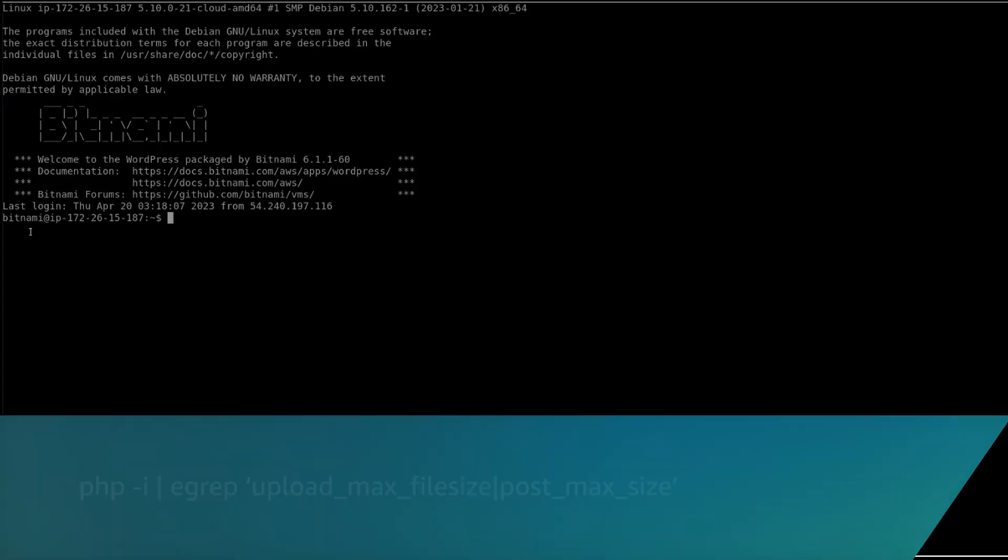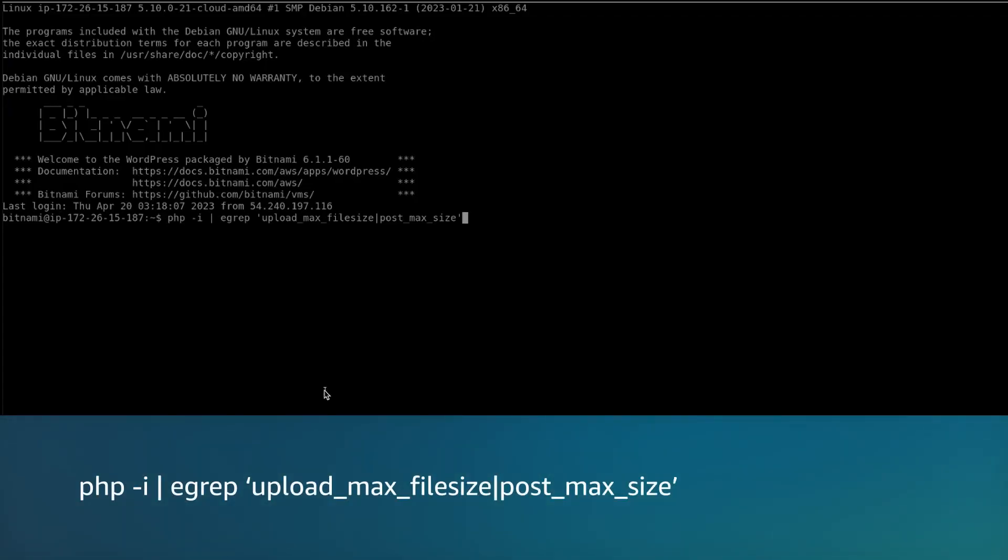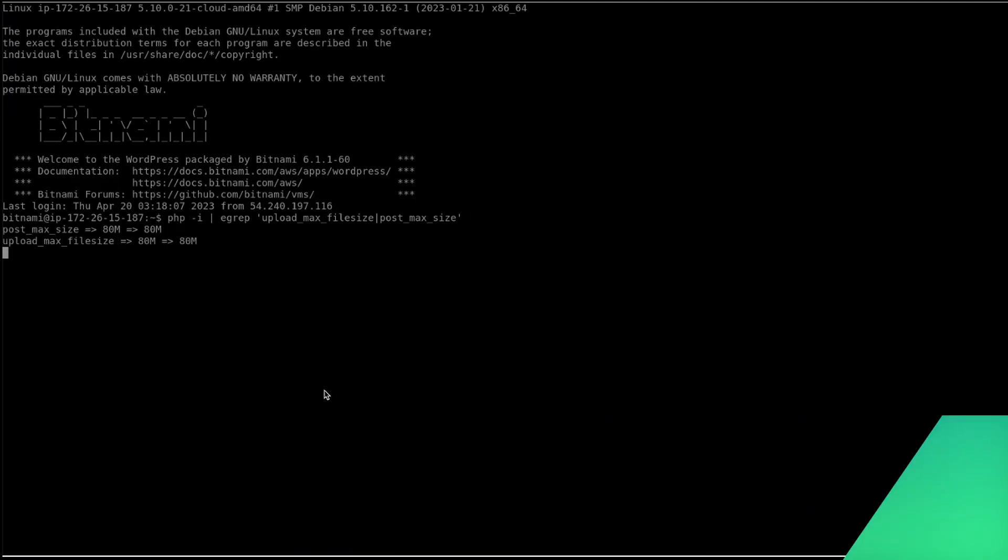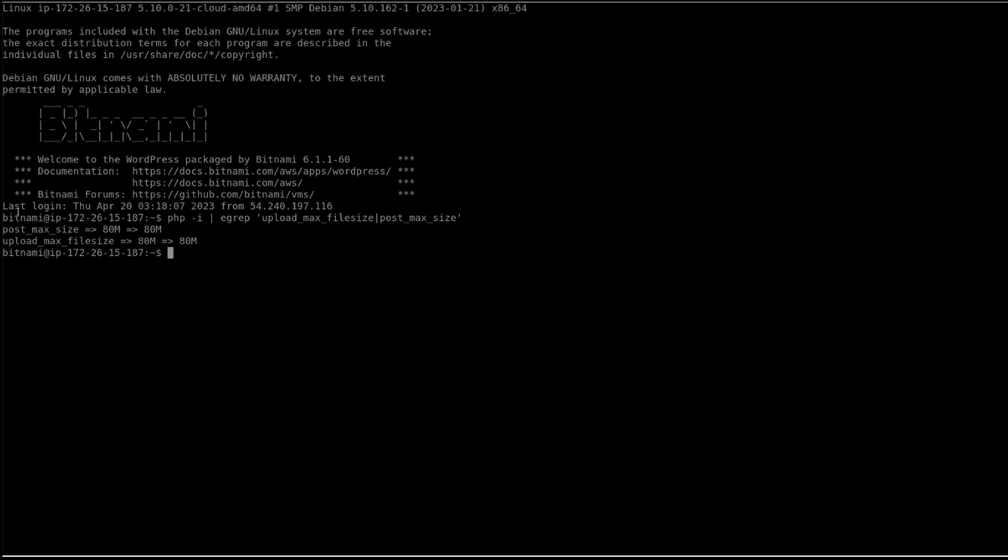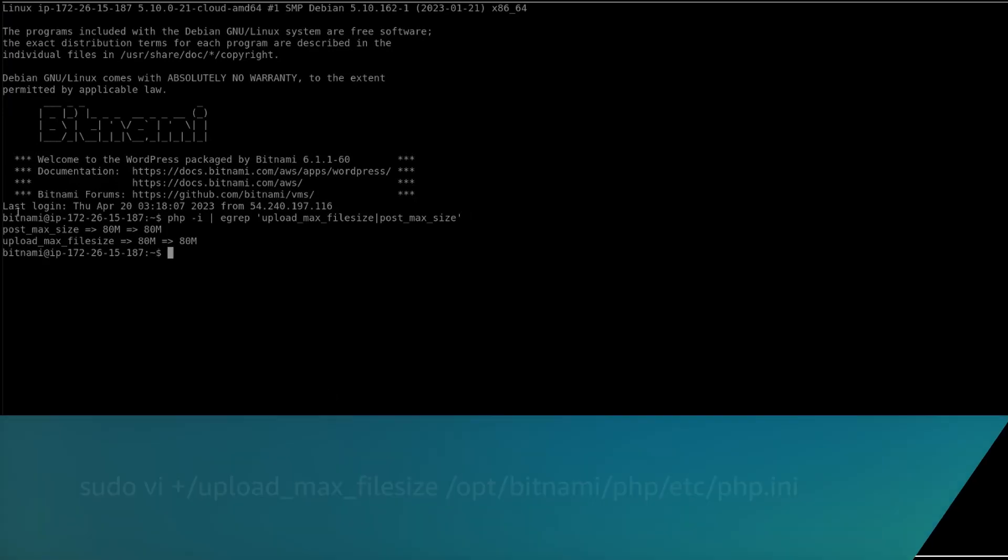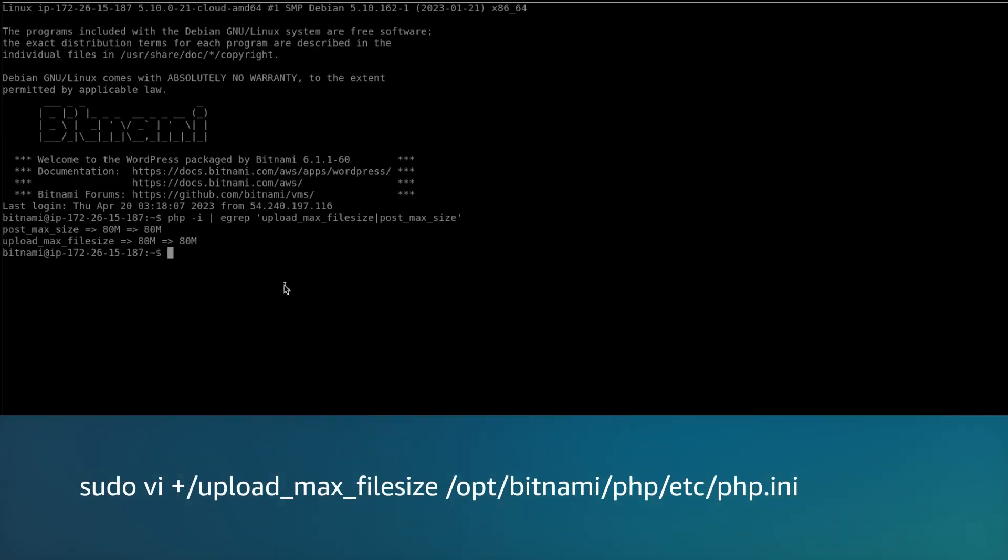Let's check the present upload limit using the following command. The default location to modify PHP parameters in a Bitnami WordPress instance is /opt/bitnami/php/etc/php.ini.